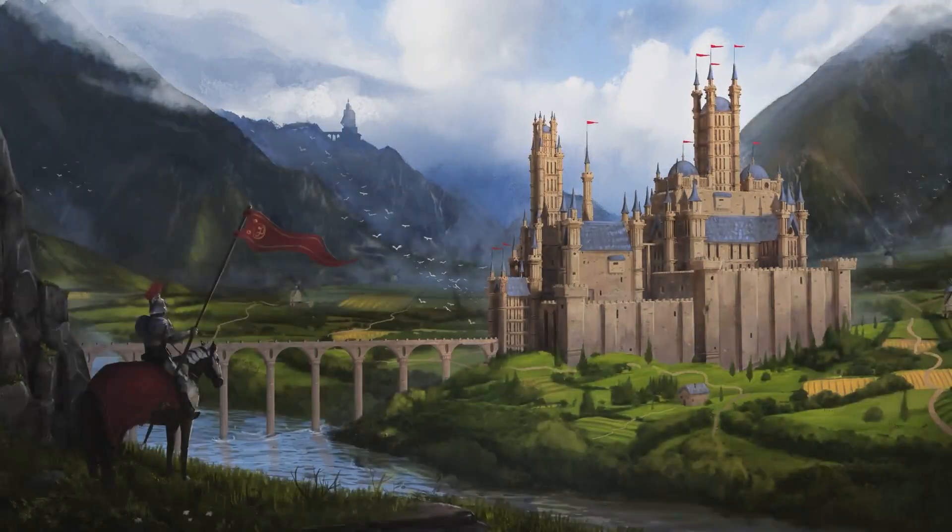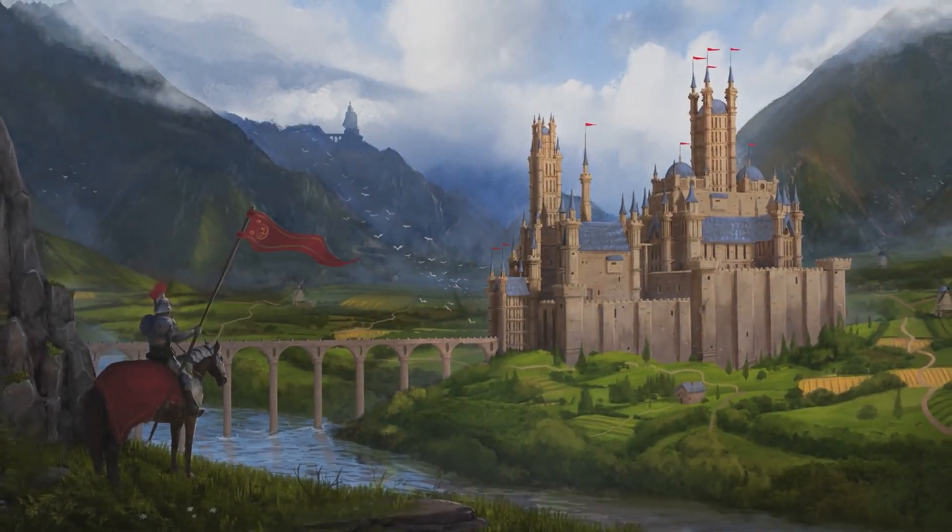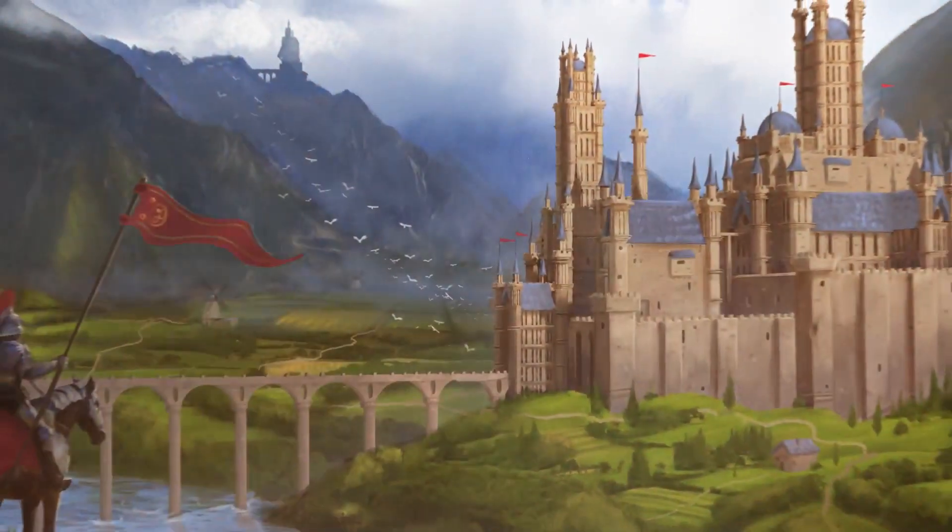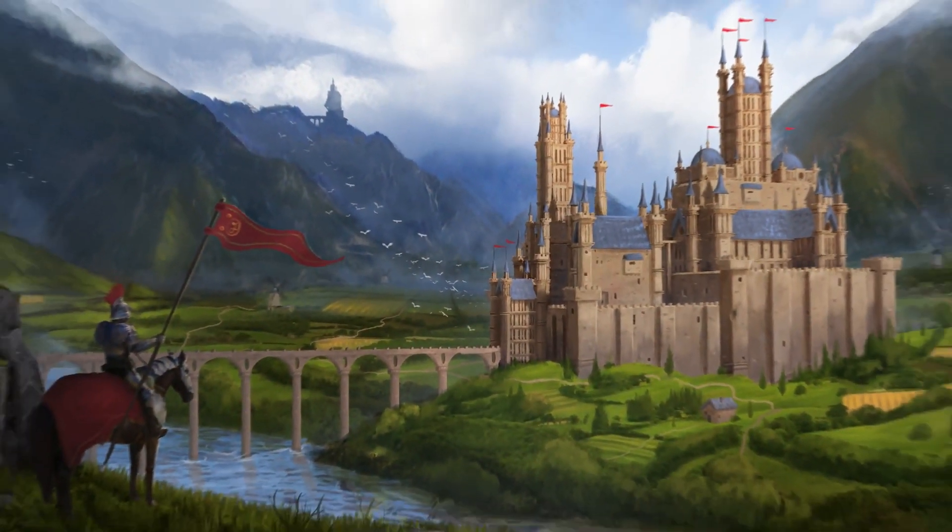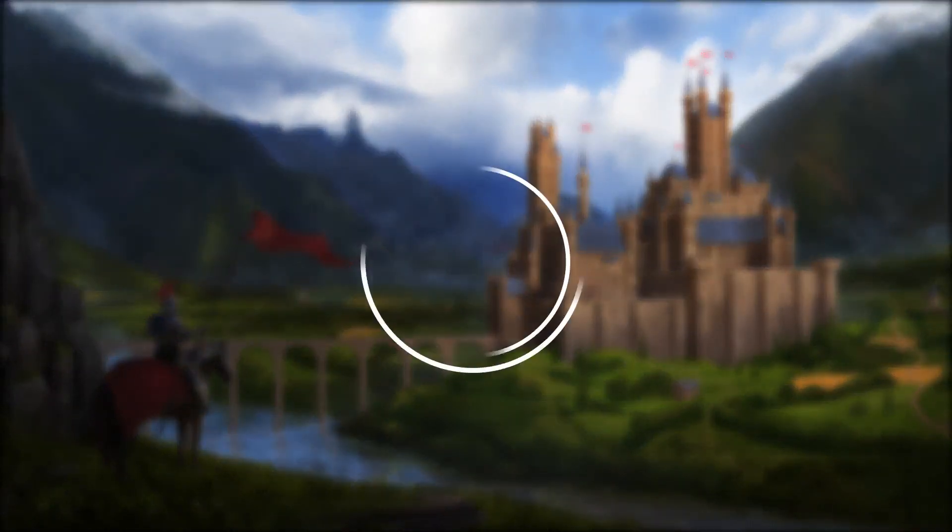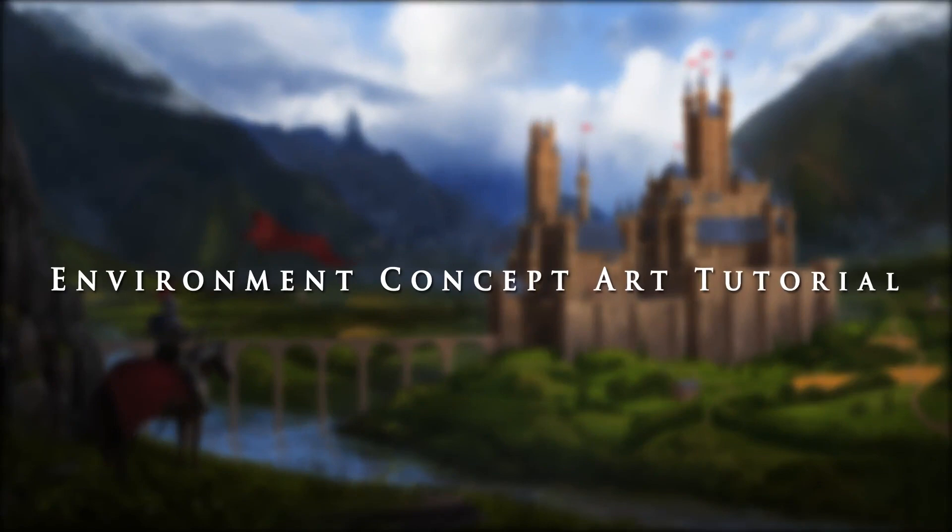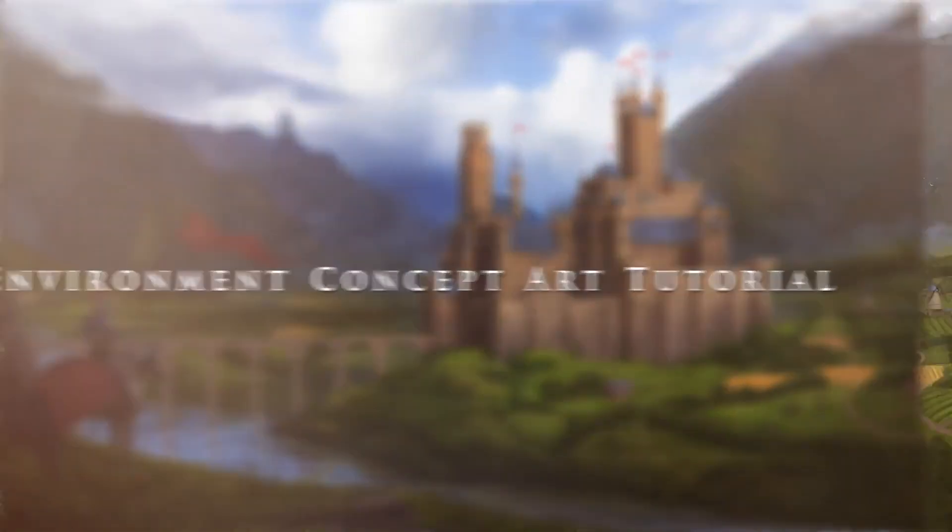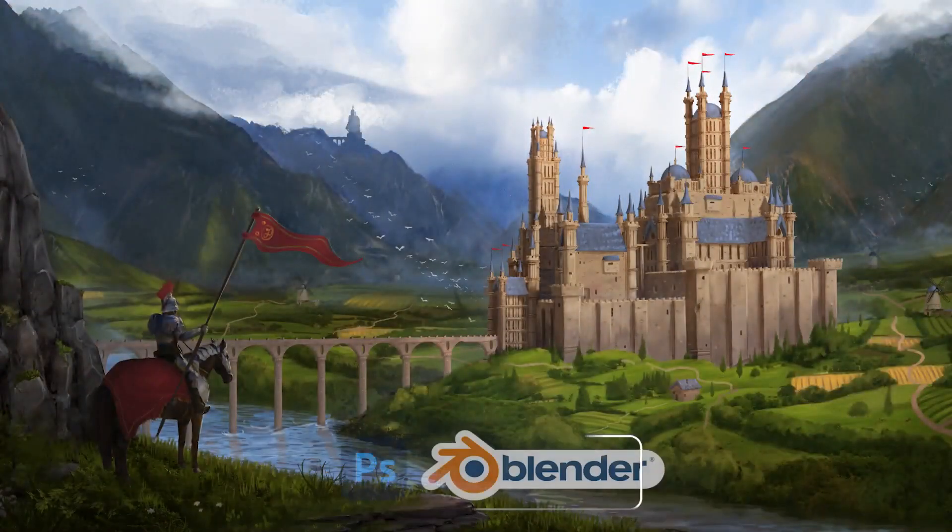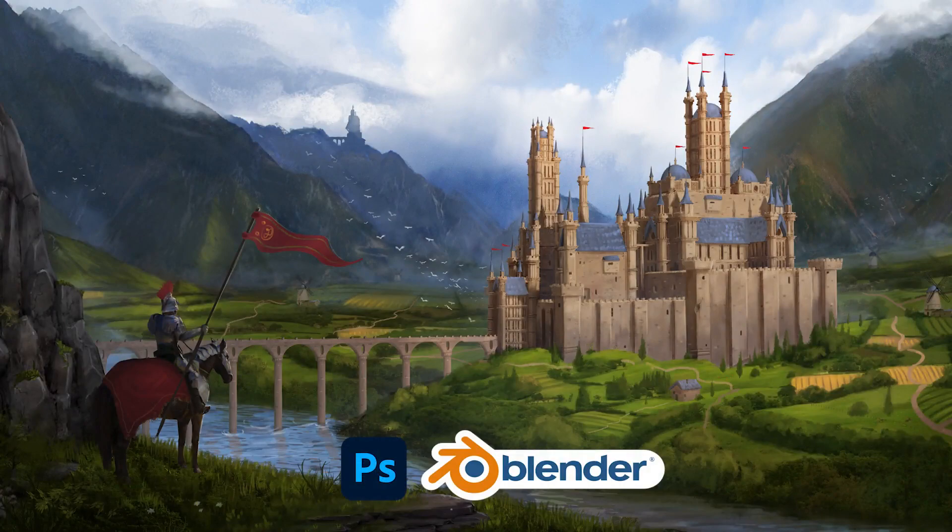After this tutorial, you can create killer portfolios and you will become pro in environment concept art. You can easily find a job if you create good and professional portfolios, so don't miss this one. Also, we give you seven days 100% money back guaranteed, so there is no risk.